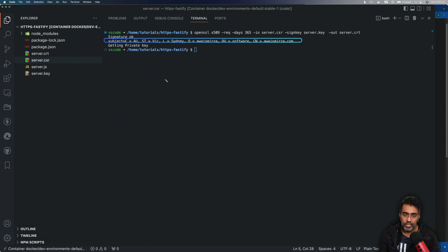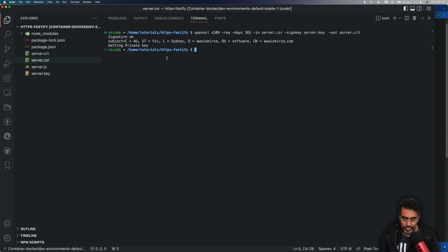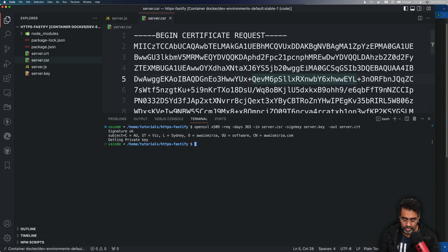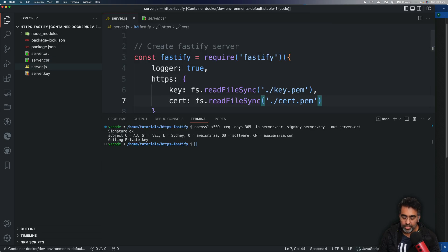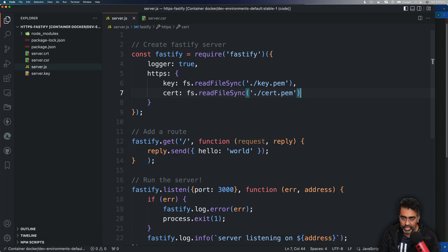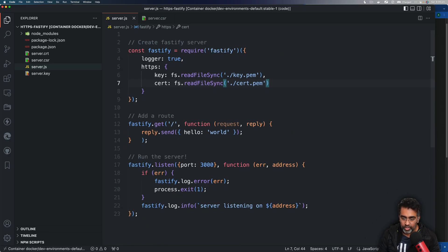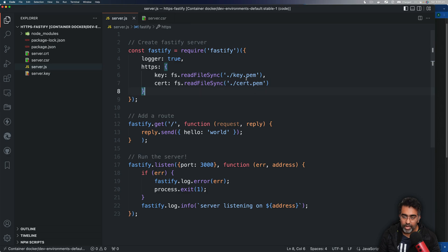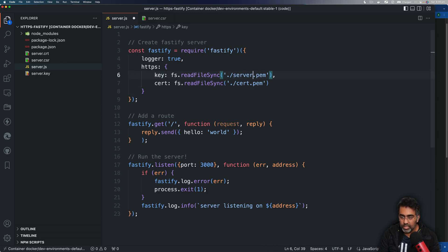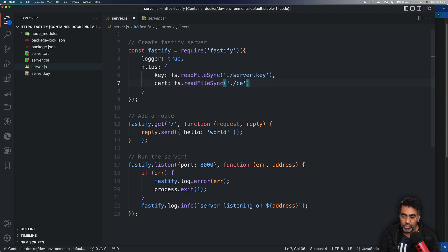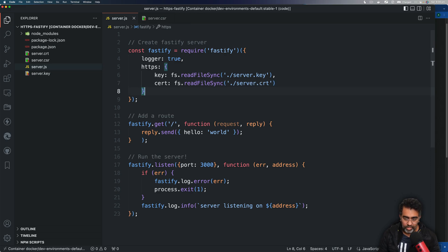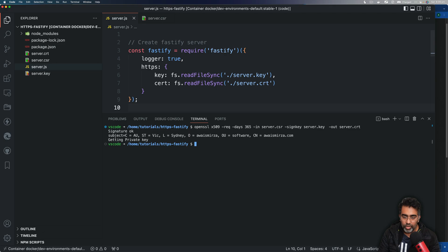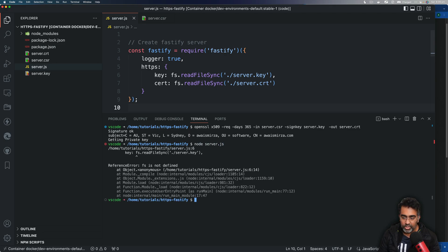Now let's go back to the server.js file and then in here we are going to pass in key.pem and cert.pem. Instead of these, we're going to use this server.key and just to make sure that you understand, you can name it whatever you like, doesn't really matter. And then you do server.crt file.